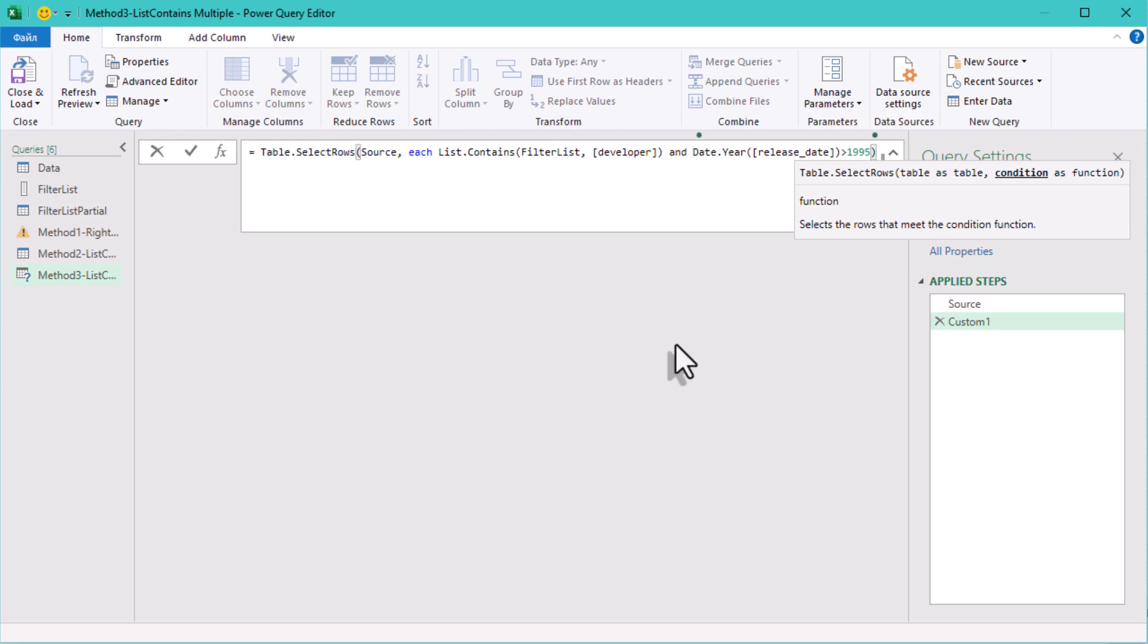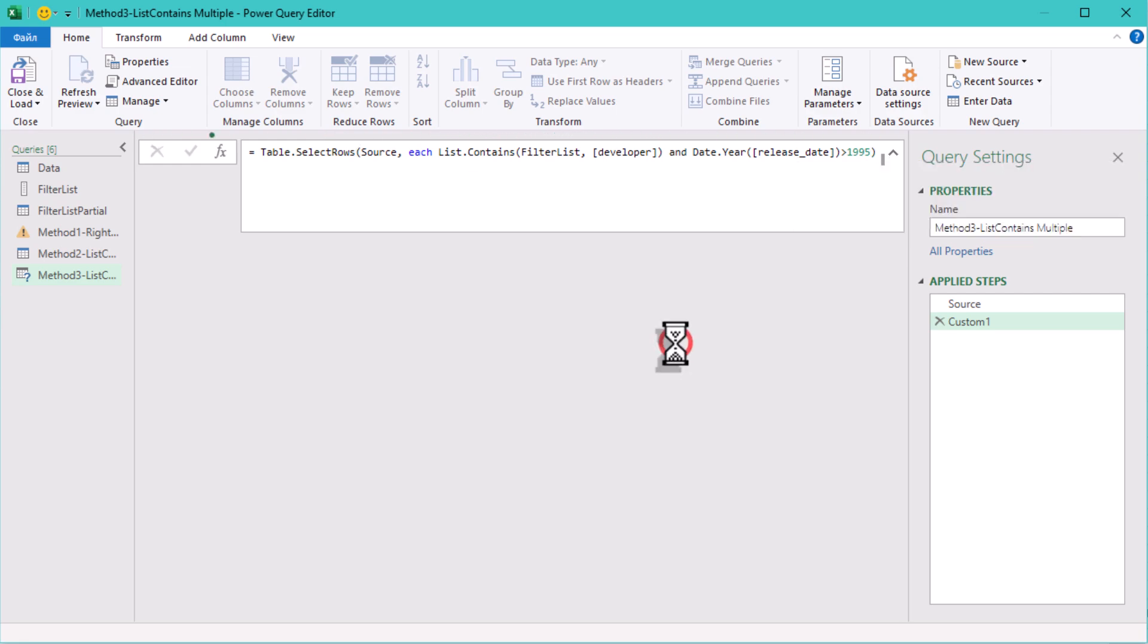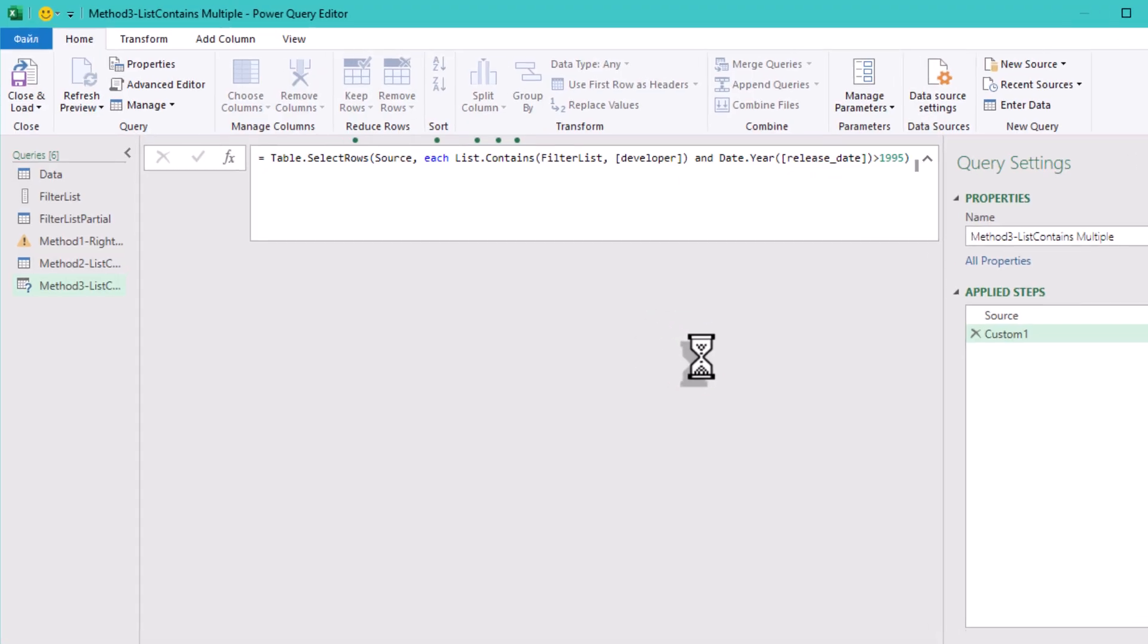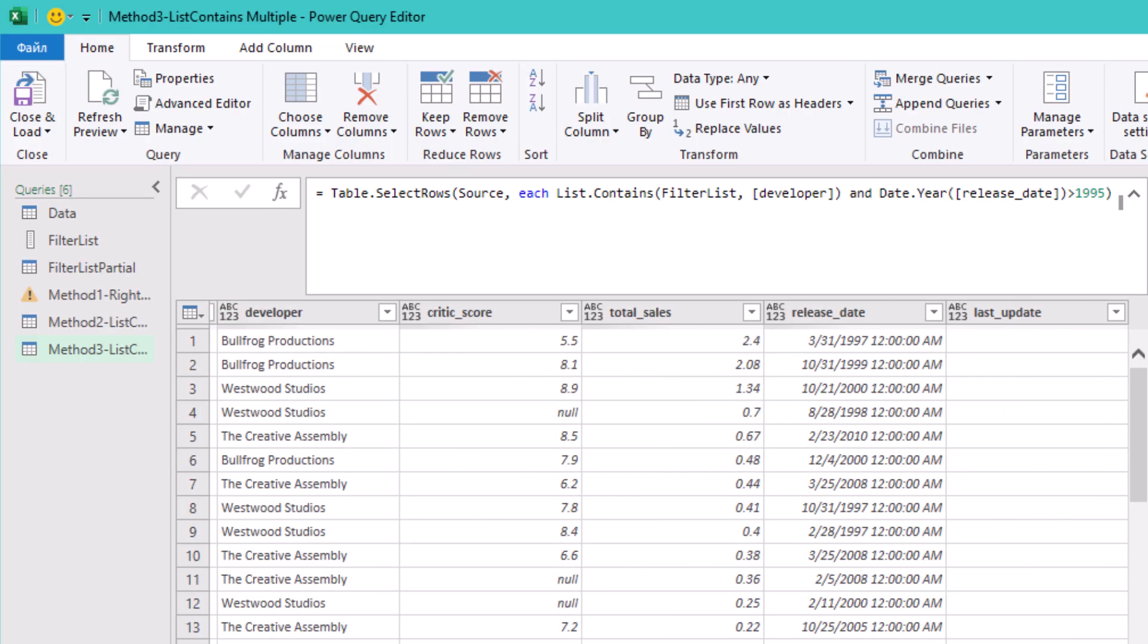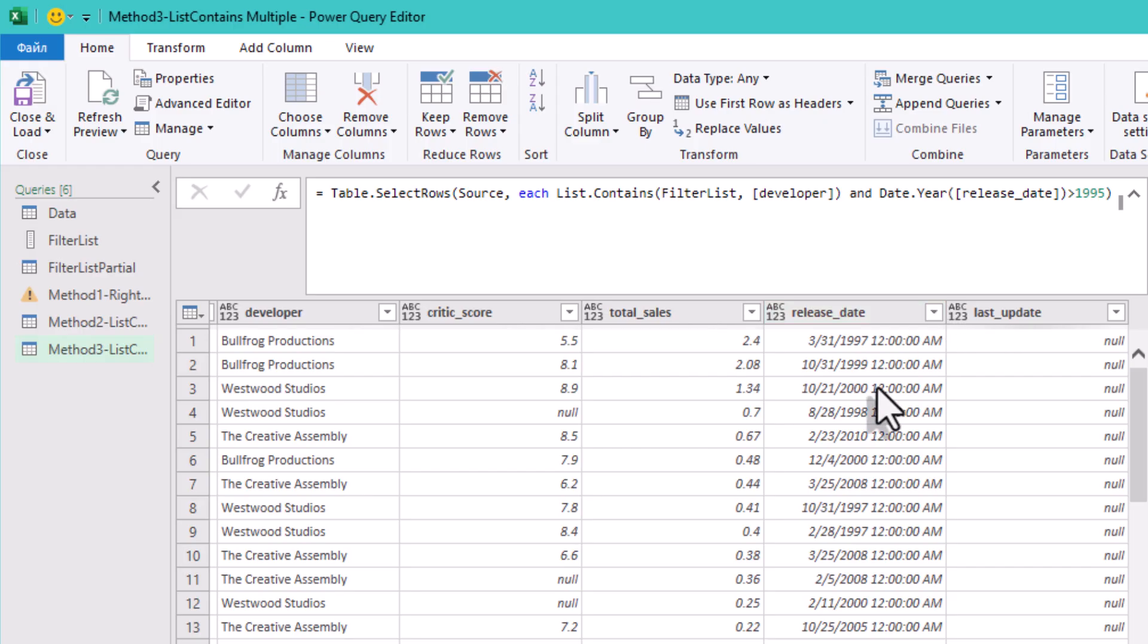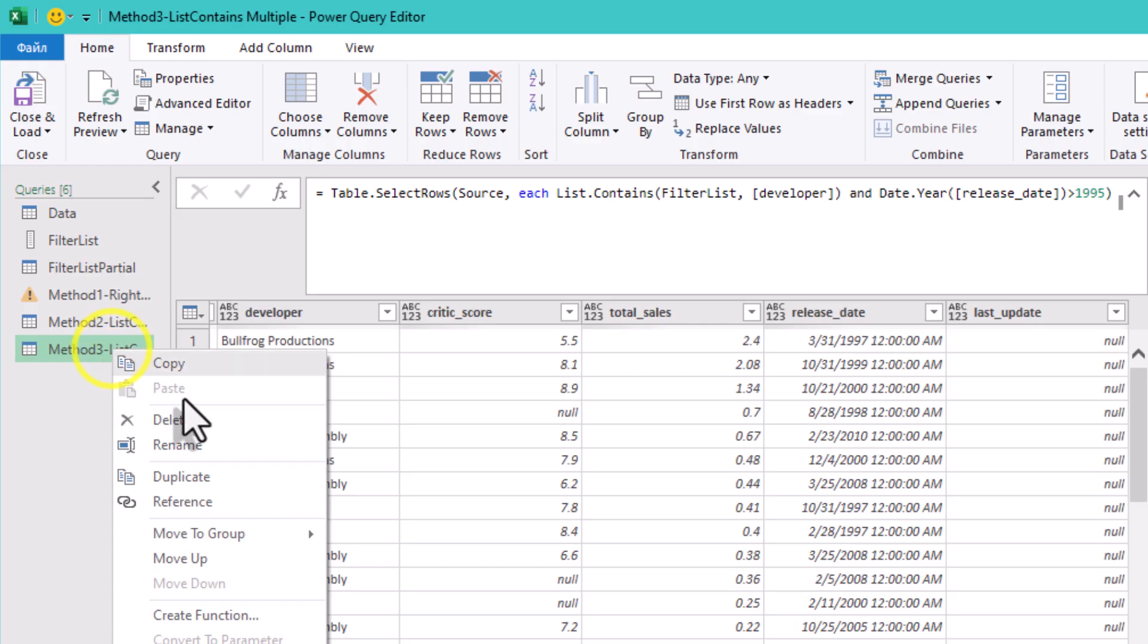You can stack multiple conditions like filtering by developer and year or anything else. It's powerful when your filtering logic needs to be very specific. But keep in mind, the flexibility comes with a cost. The more criteria you use, the longer you will have to wait.